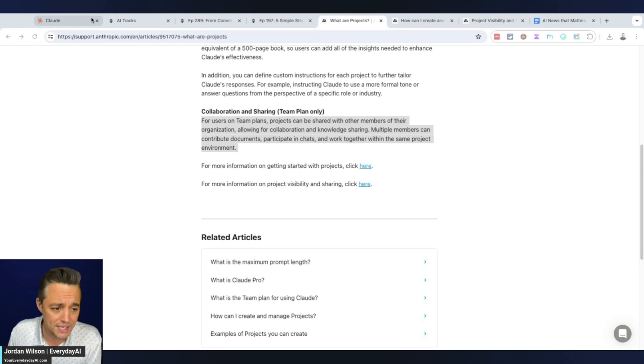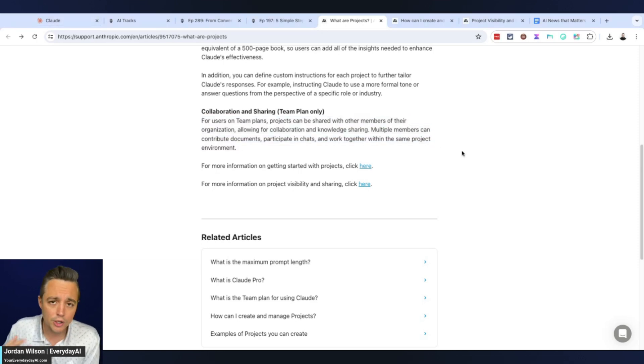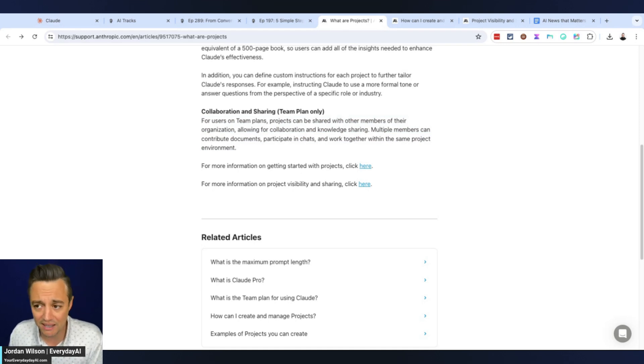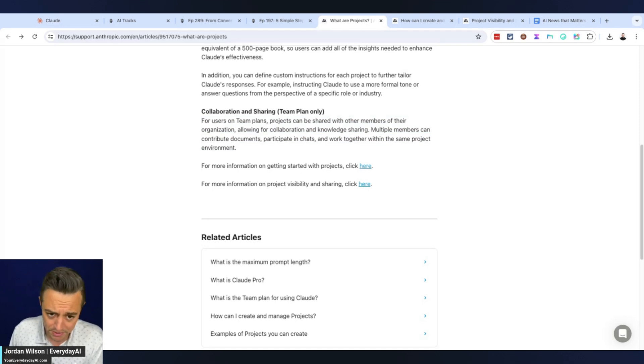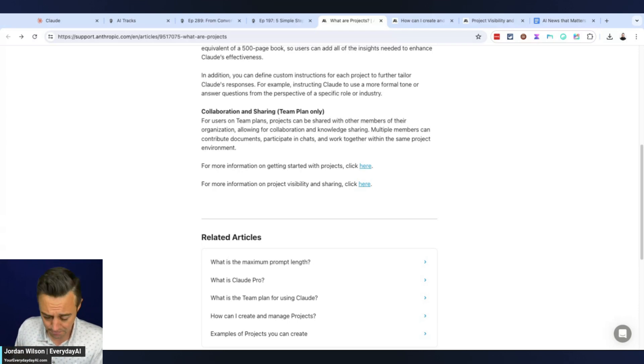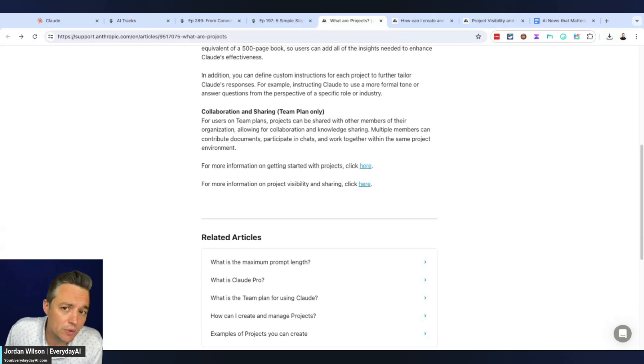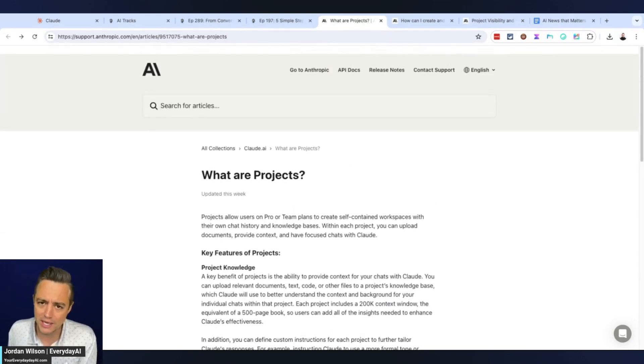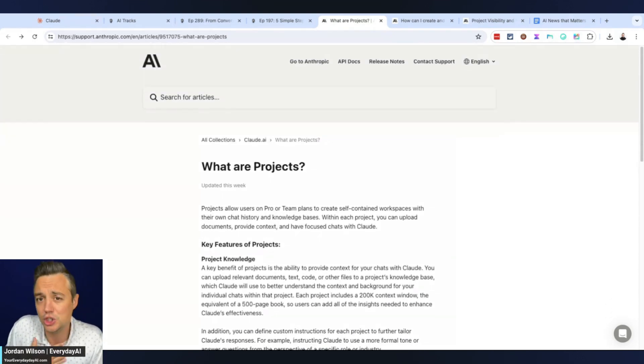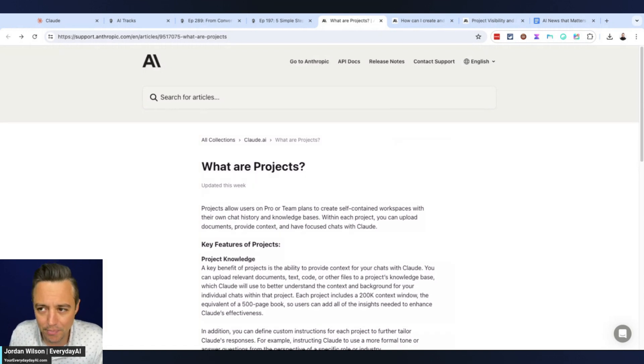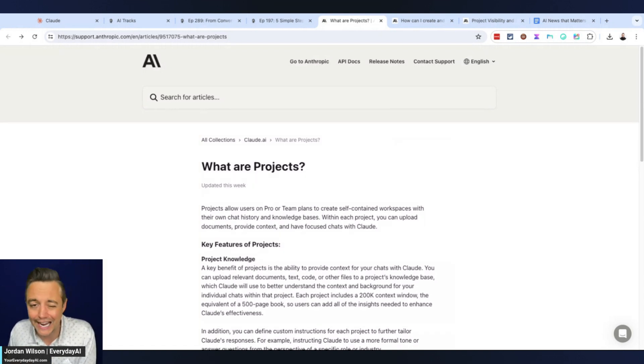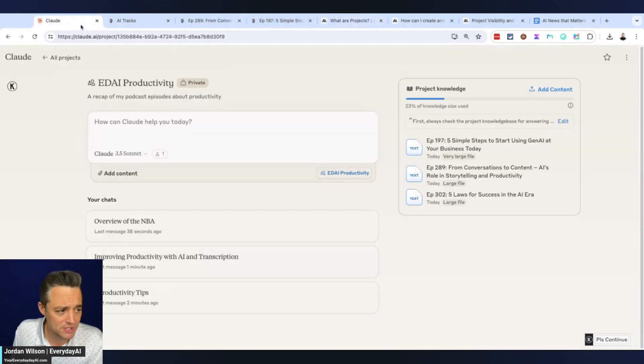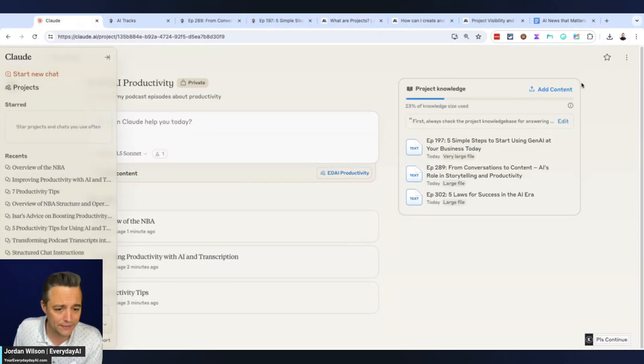You can go download other people's GPTs - you can't do that in Claude. You have to be on a team plan and it looks like you can only share your projects with other team members. Some huge downsides. Even on a free account inside of ChatGPT right now you can use any GPT. You can't build them, but you can use them. It's a downside I hope Claude changes.